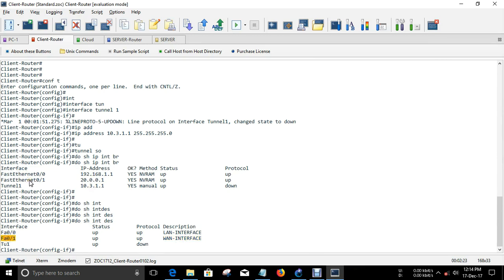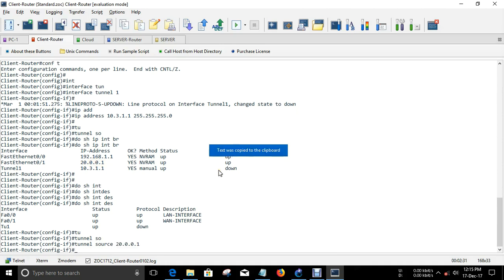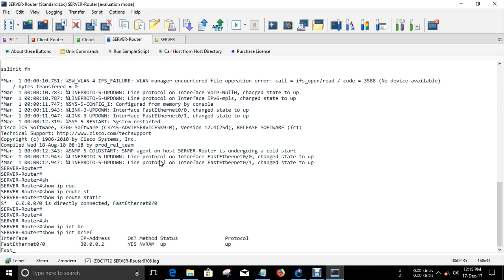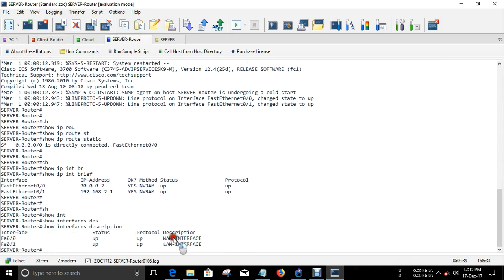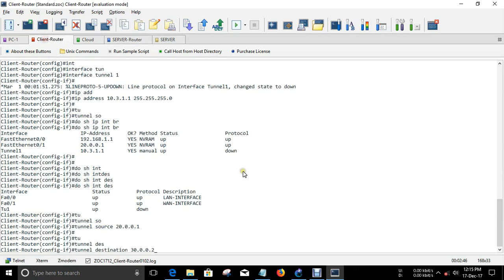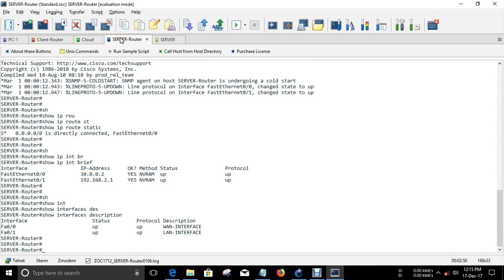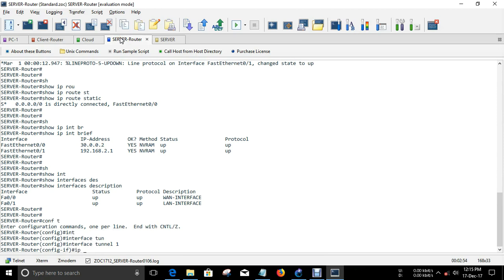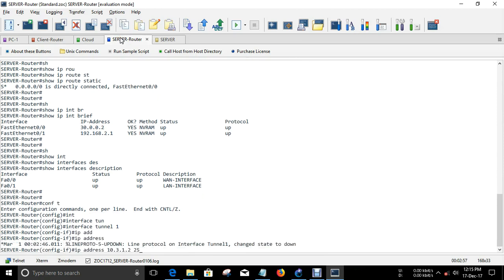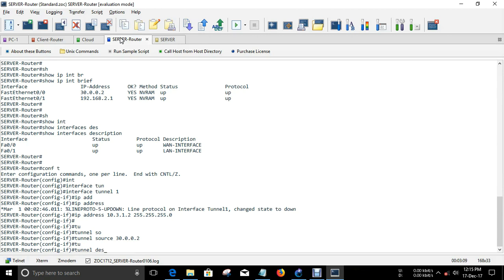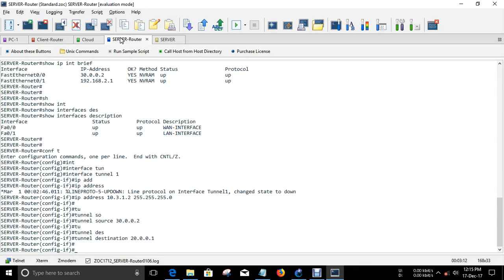Show interface brief. The tunnel source is set and the tunnel destination is the server router. That is the configuration of the tunnel interface. The same configuration should be done at the server router. Interface Tunnel1 — make sure you use the same subnet between the tunnel interfaces. So far, so good.